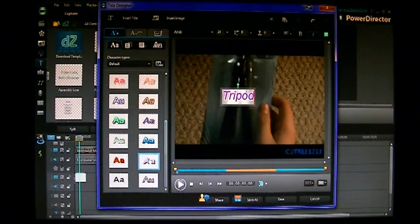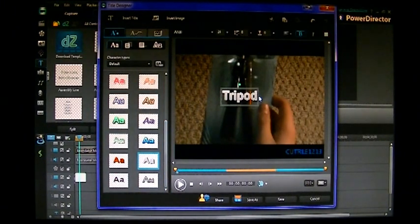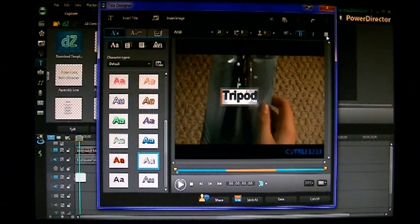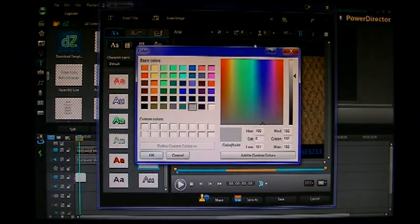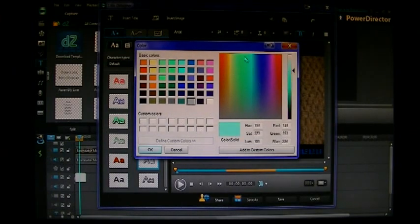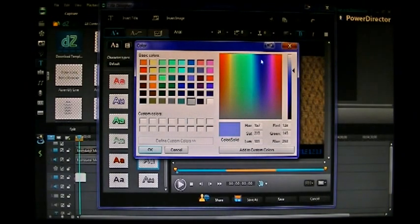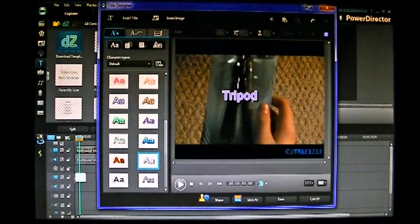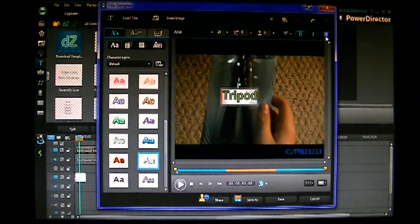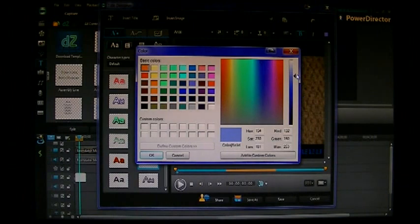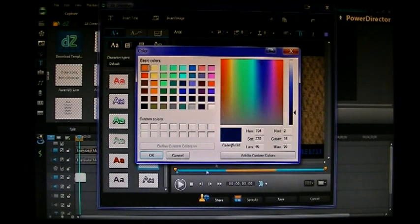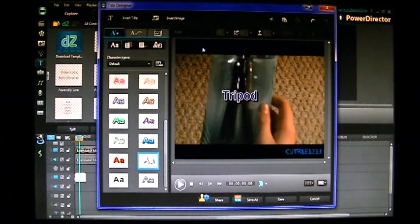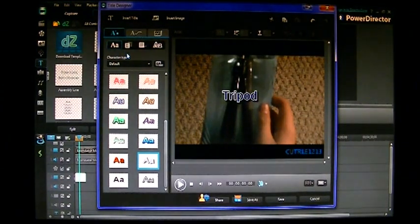So you can play around with these and figure out which ones that you like. Up here you can change the color. Click the color button. And then you can choose any color you want for your text to be. So you can make it blue or any color you want really. Dark blue.